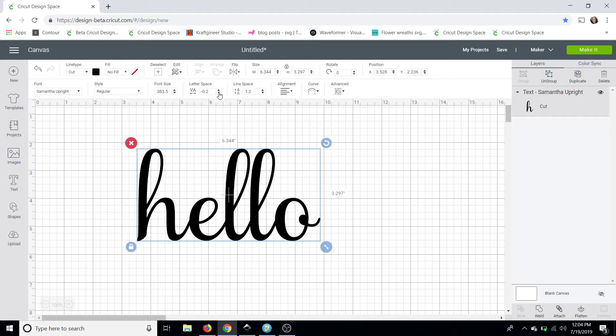Now this connected perfectly but not all of them do so I'm going to show you guys how we can connect it if they don't connect perfectly like this. Now if you are new to Design Space and you're not aware you will need to weld your cursive fonts once they're all connected. Welding makes them one single piece so they don't cut out individually.